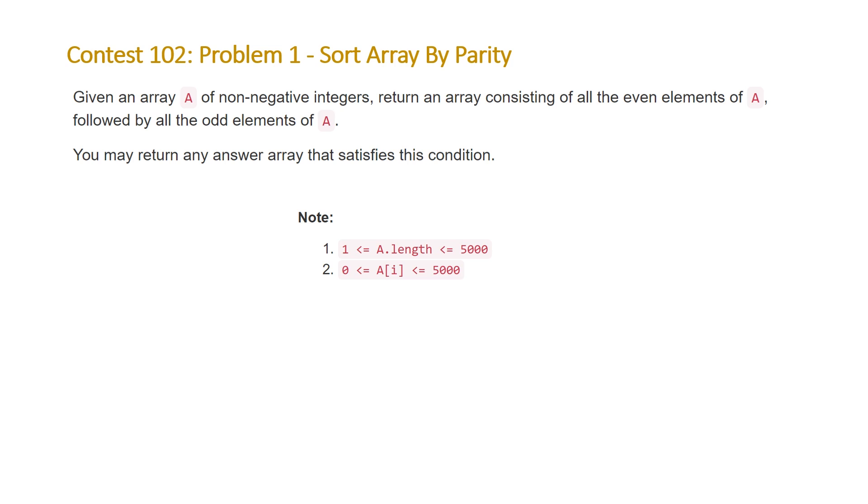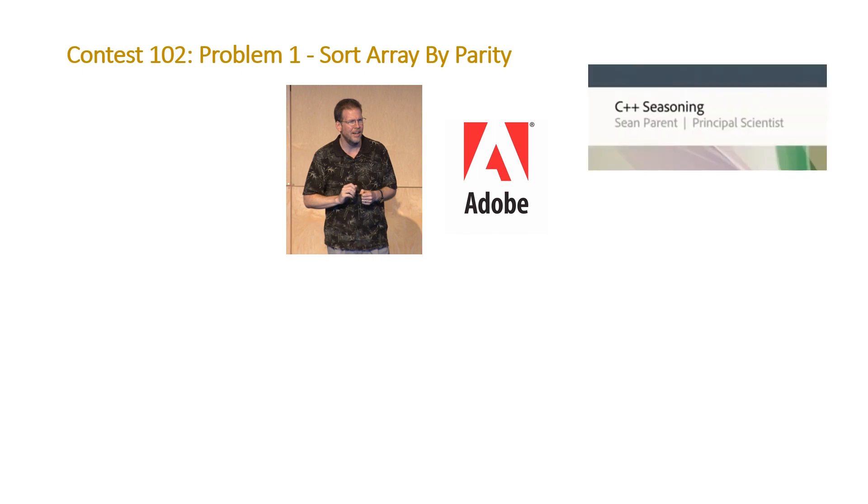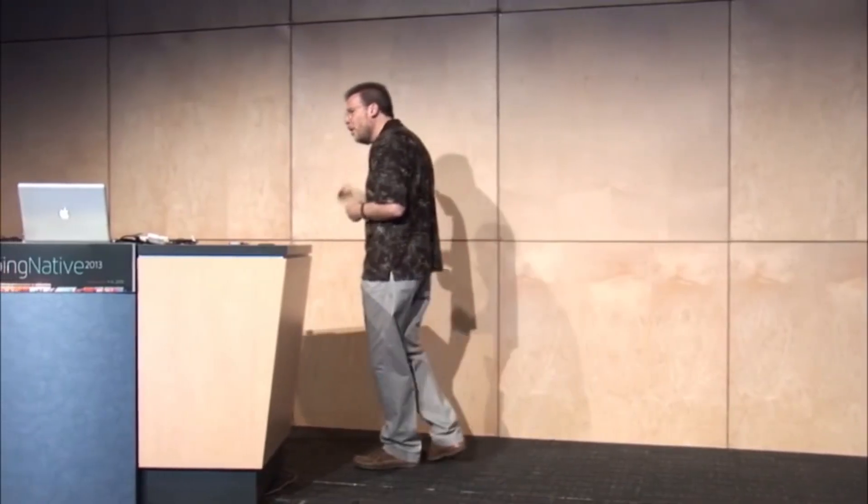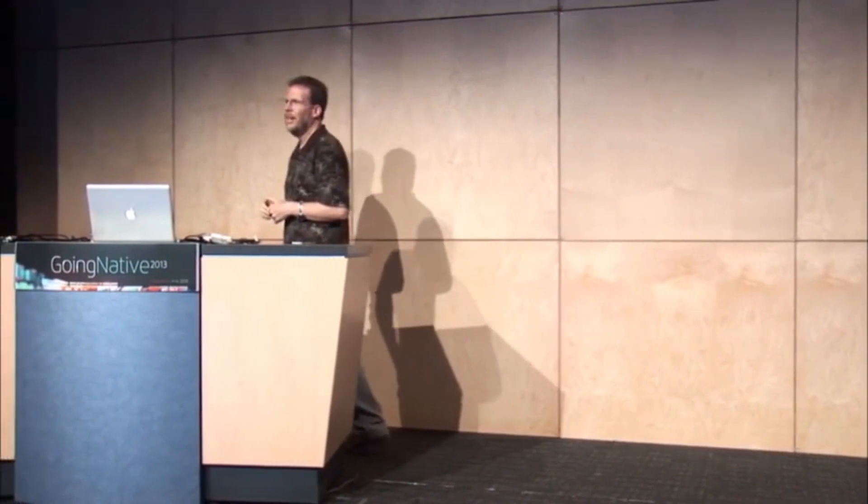But this sort of started with a talk that was given by Sean Parent, who is a principal engineer or principal scientist at Adobe. And he gave a talk in 2014 called C++ Seasoning. And in his talk, he said this: So you have all these algorithms at your disposal, right? Learn them. It's very important.